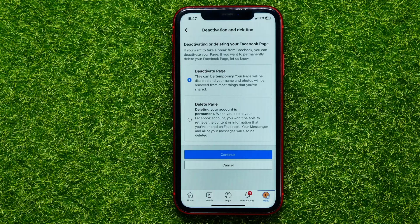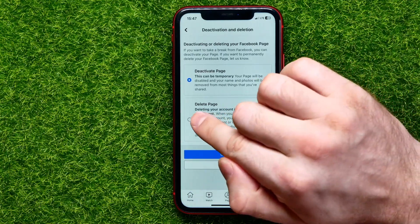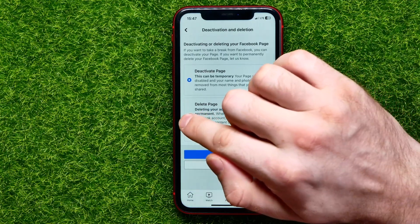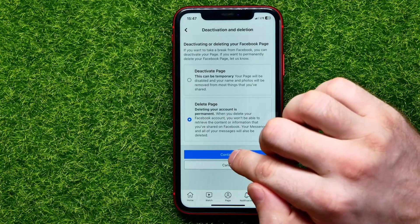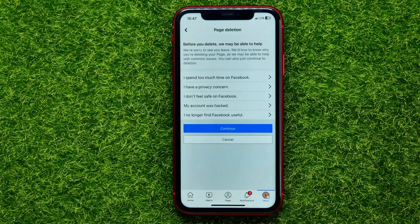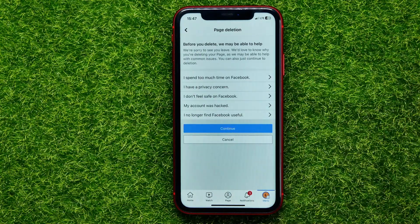If you want to completely delete your page, select the Delete Page option. Then tap on Continue, and you can tap Continue again.